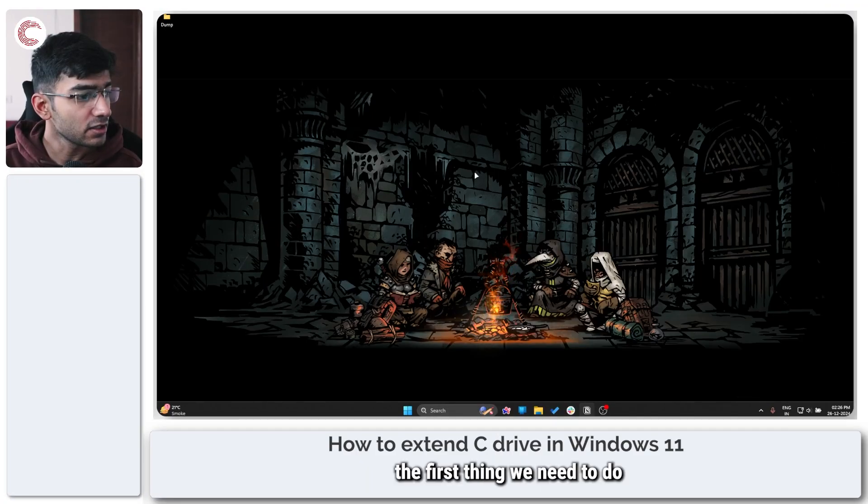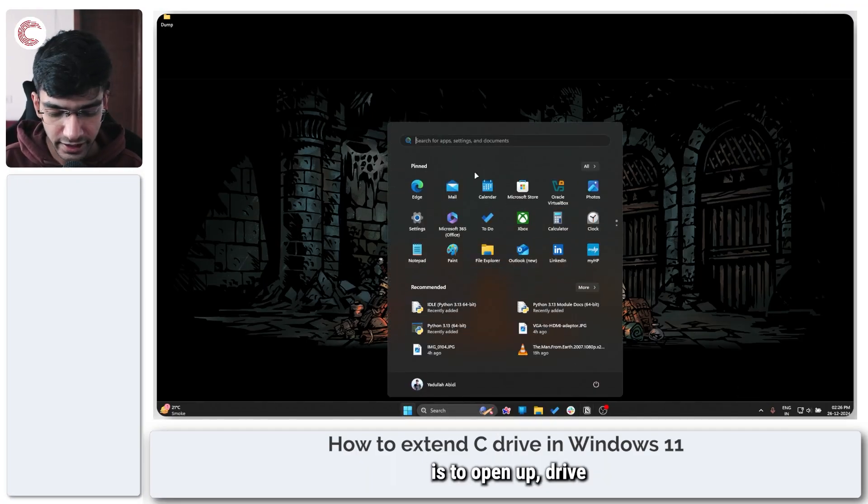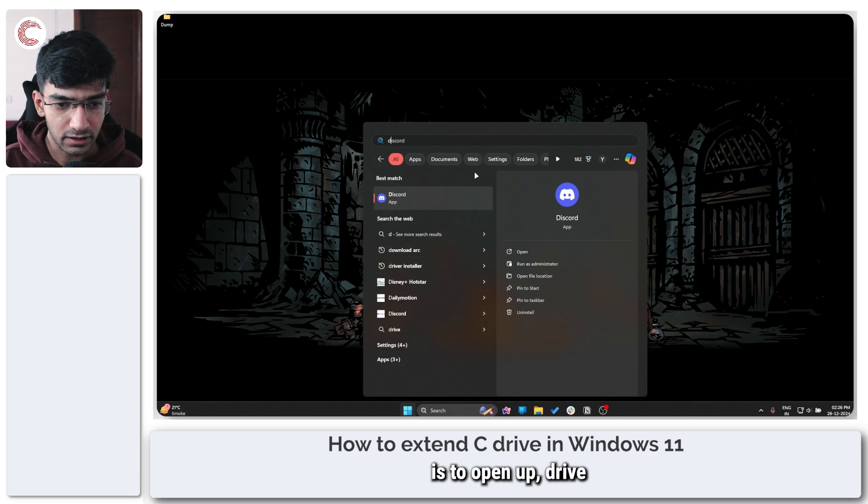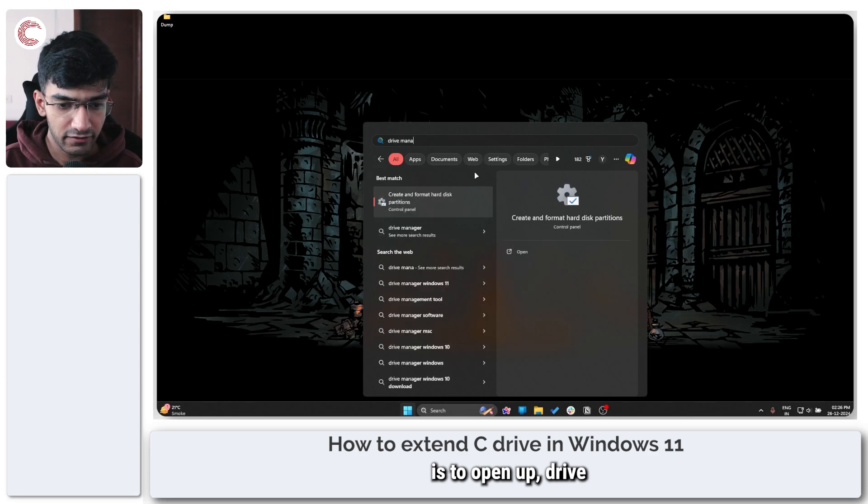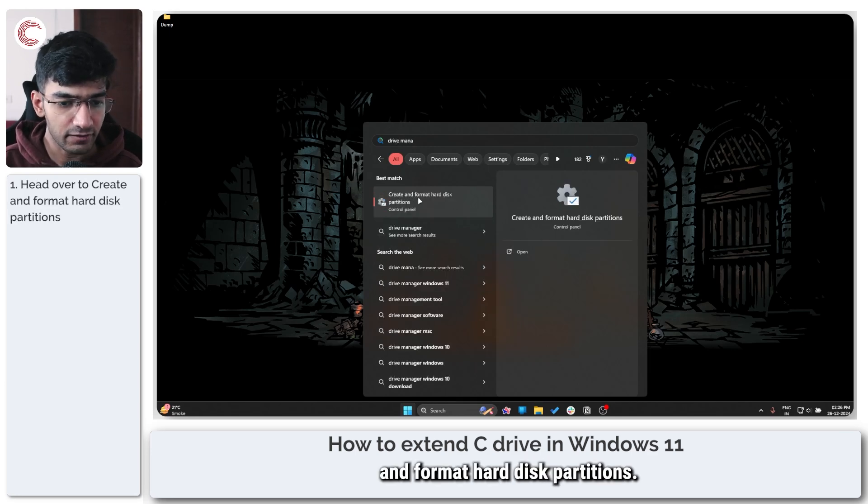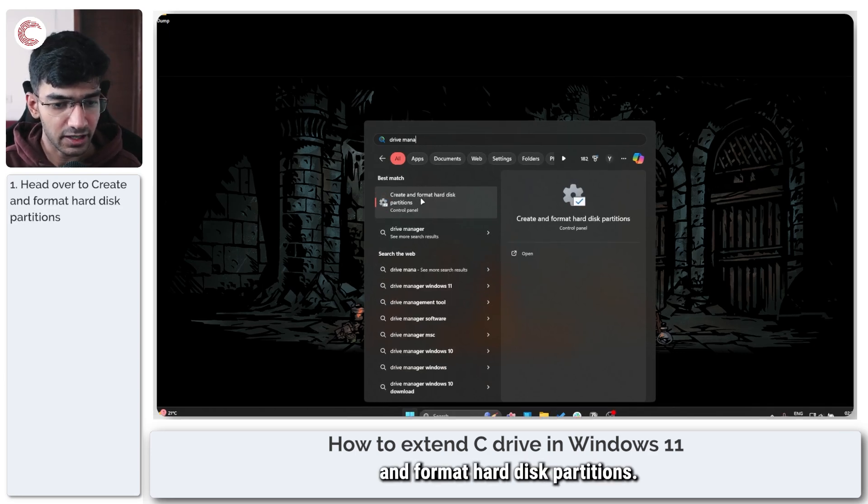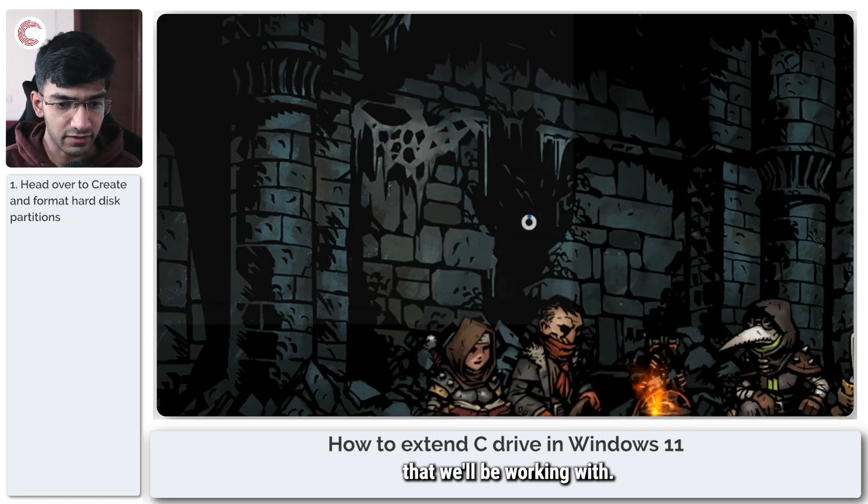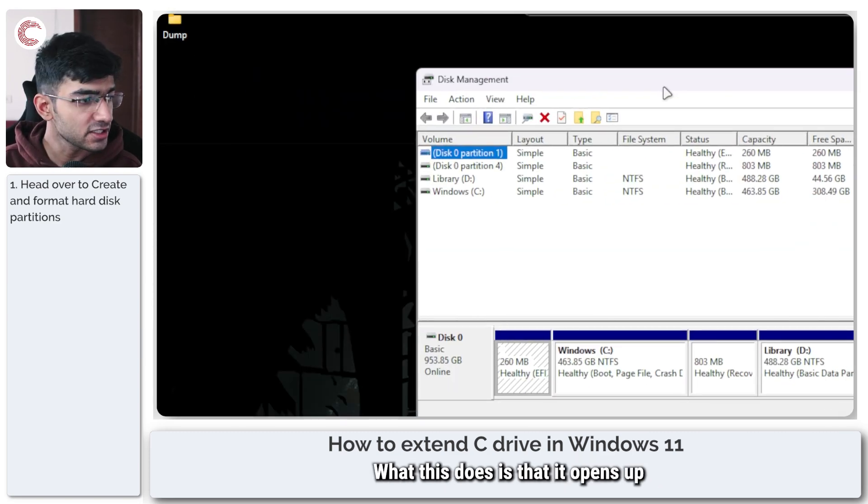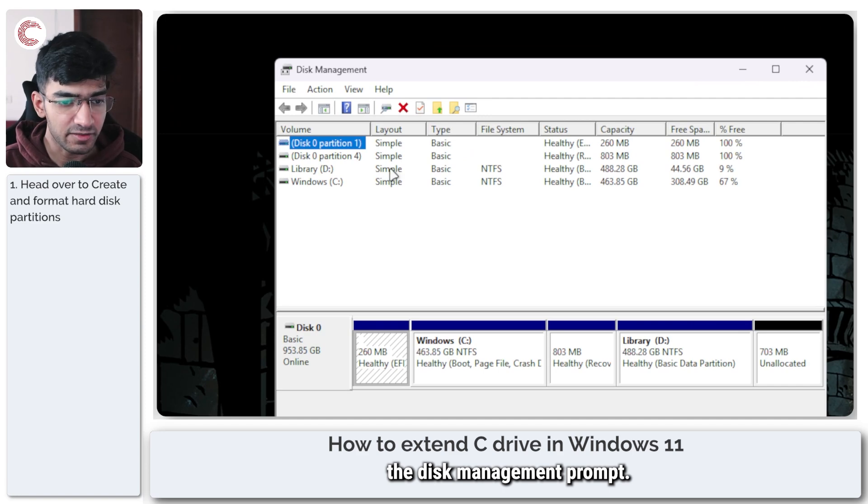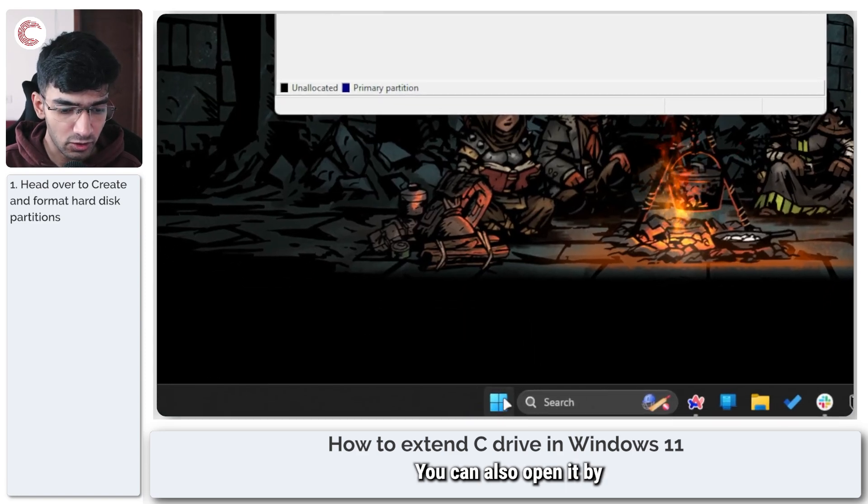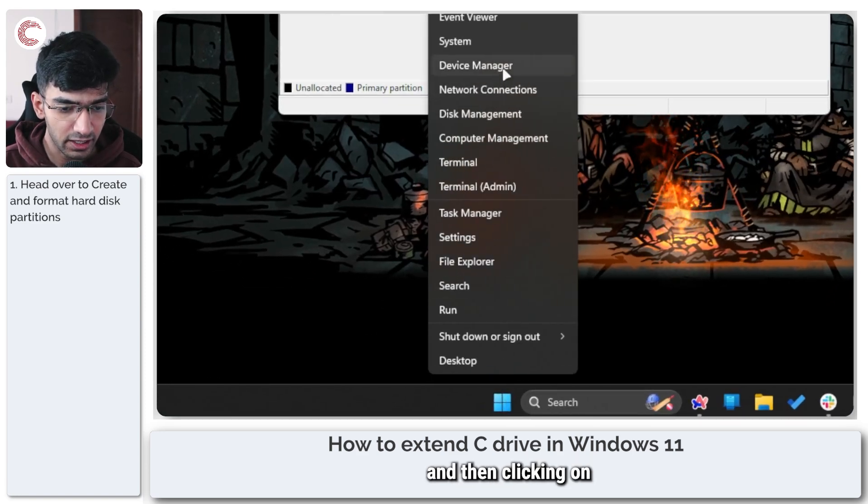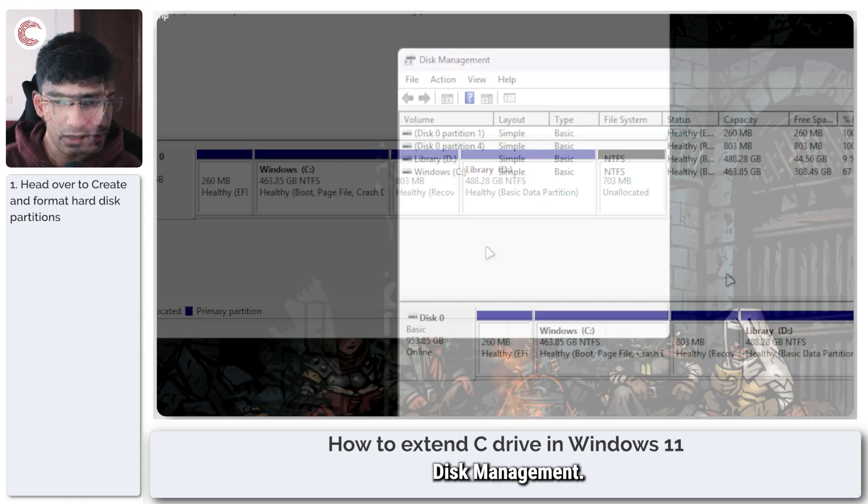Now the first thing we need to do is to open up drive management or create and format hard disk partitions, so this is the setting that we'll be working with. What this does is that it opens up the disk management prompt. You can also open it by right clicking the start menu and then clicking on disk management.